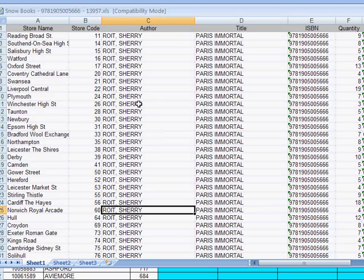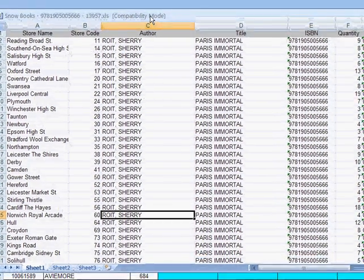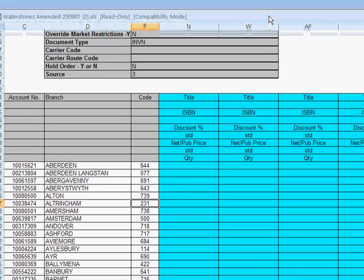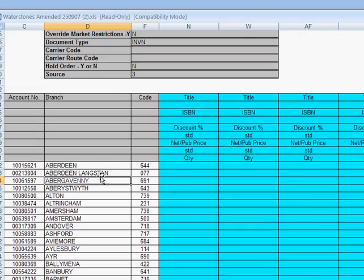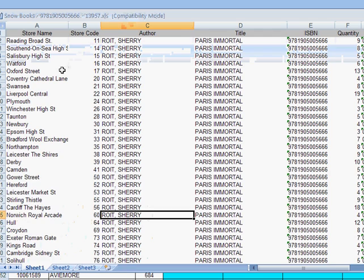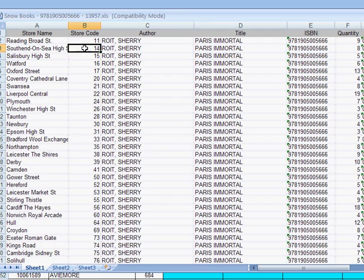But they're not in the same order. Lord knows why. But this particular format is in alphabetical order. This particular format is in store code order.